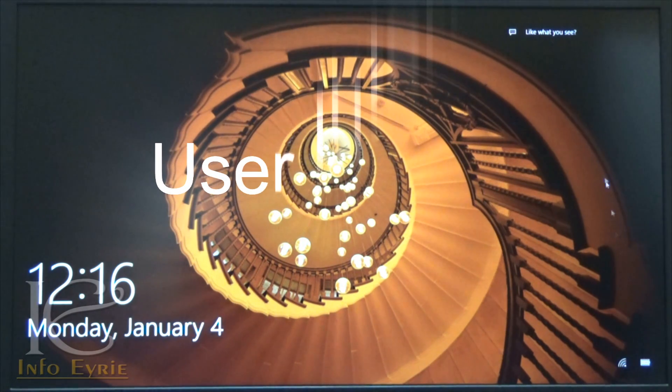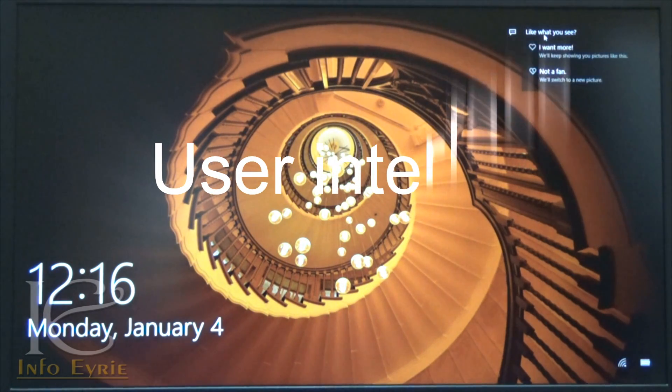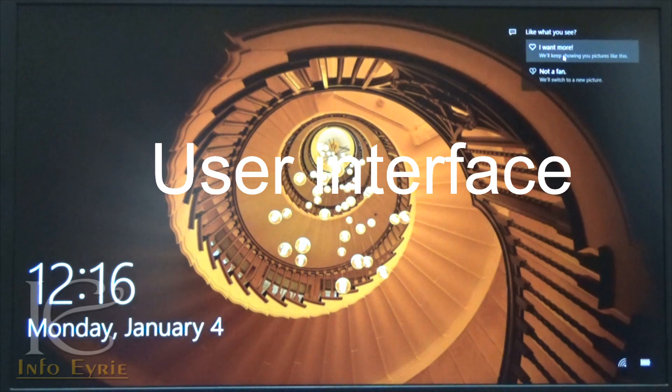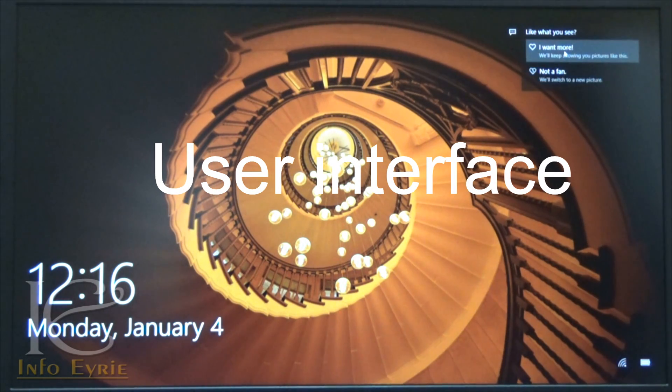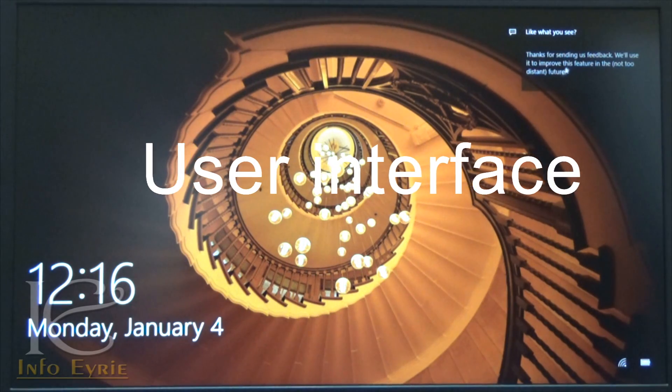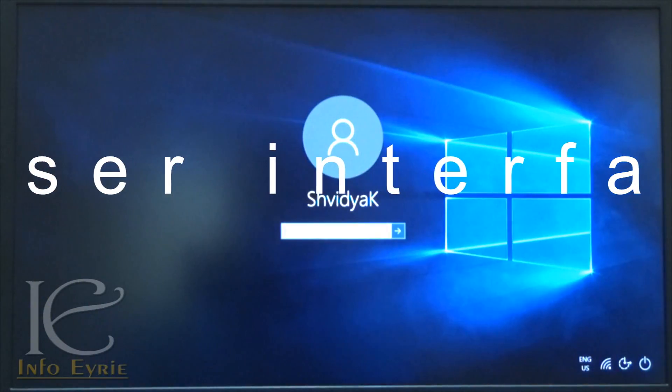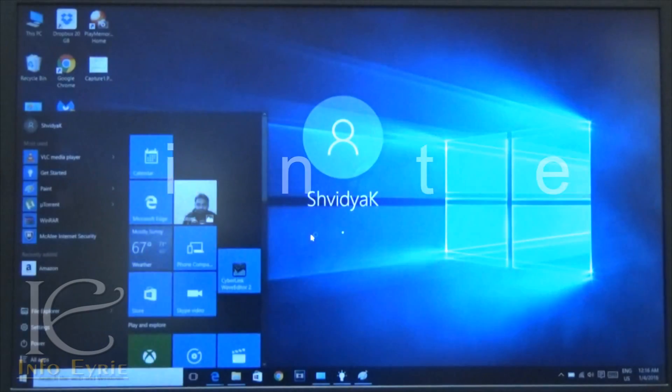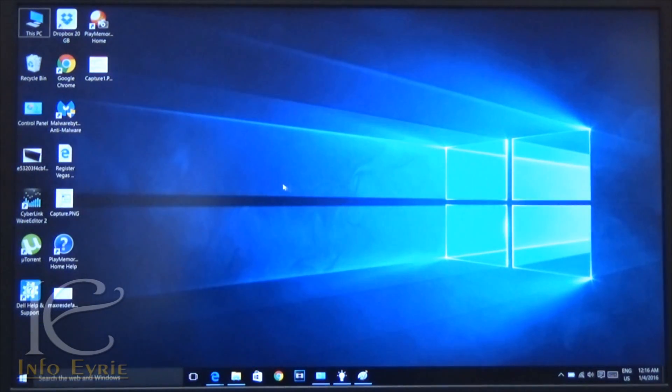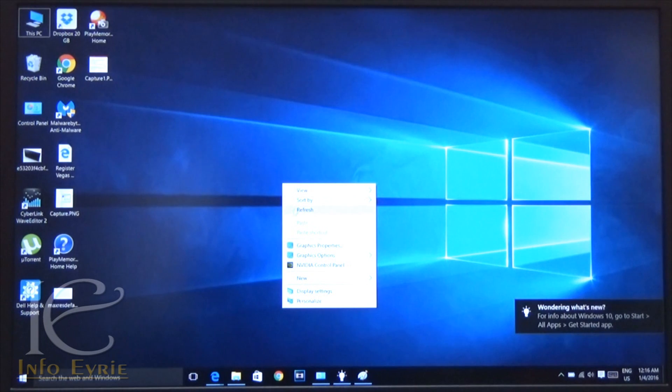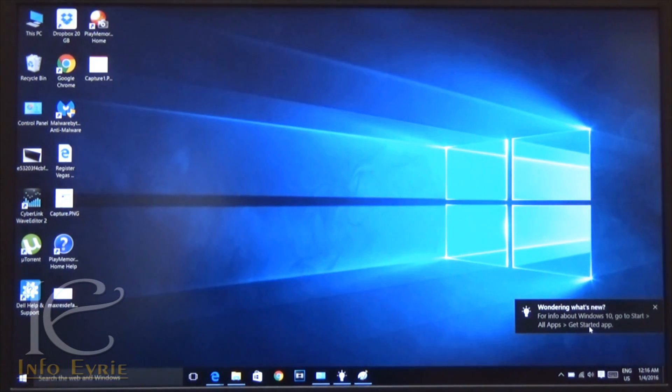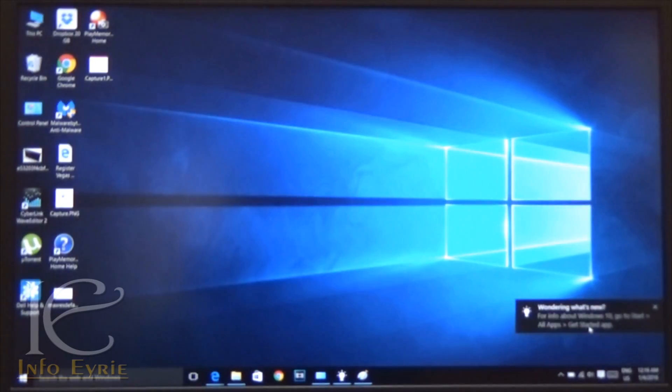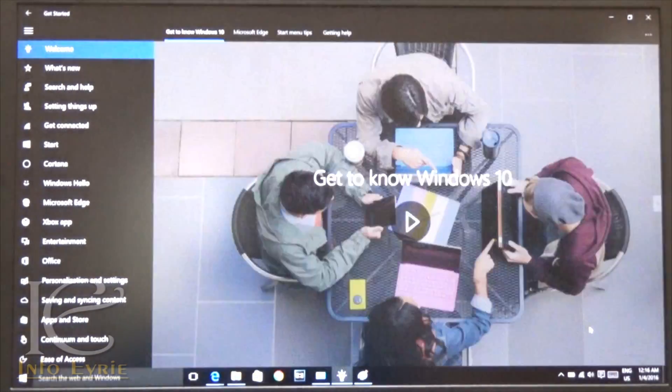User interface is where the fun begins. Windows 10 brings tons of new enhancements to its interface. Now it's no more just an operating system for PCs. It's all new refreshed, user friendly and good looking. It is a combination of mobile and desktop operating systems. Undoubtedly, it's a lovely experience working with Windows 10. I would say this is the best OS that Microsoft has ever released.